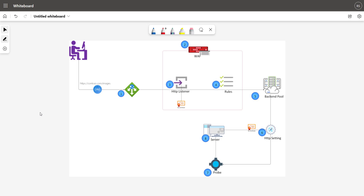If you look at this diagram, when a user tries to send a request to the application gateway on a particular URL, the very first thing the application gateway does is it tries to resolve the DNS name entry. So if you have a custom DNS name pointing to the front end IP address of the application gateway, it will resolve the public IP address or the front end IP address from that custom DNS name. If you are using the default DNS name of Azure for application gateway, it will try to resolve that to the front end IP address, because application gateway is hosted as a PaaS service and it is hosted as a subdomain of Microsoft Azure.